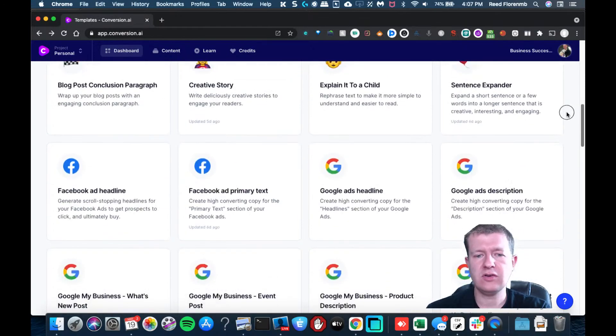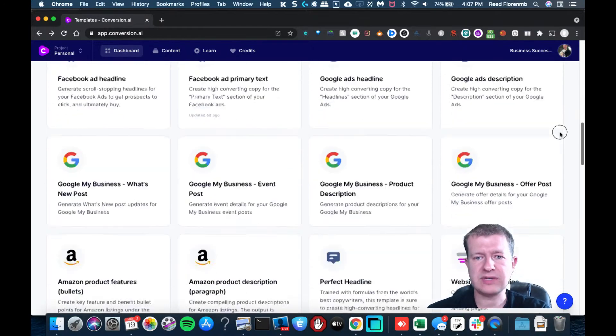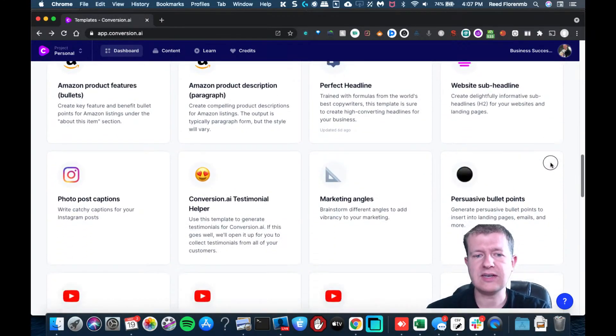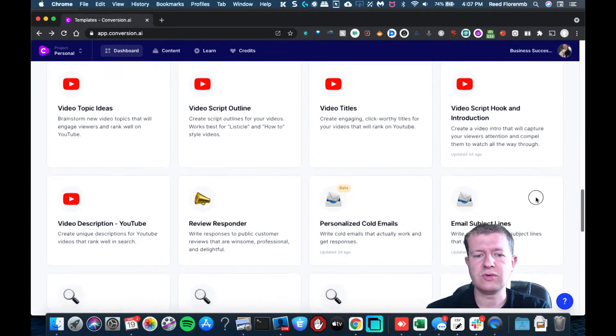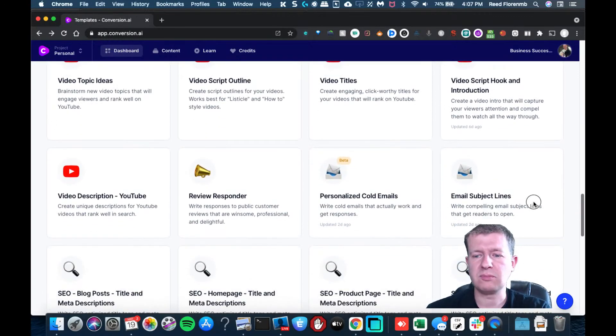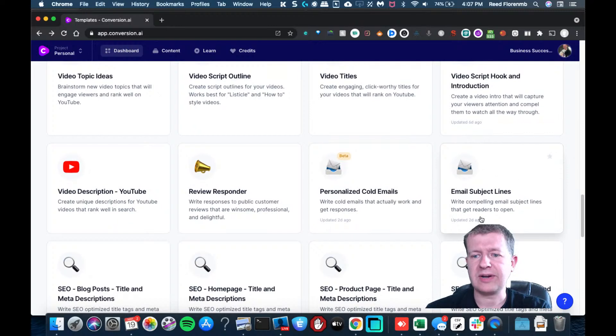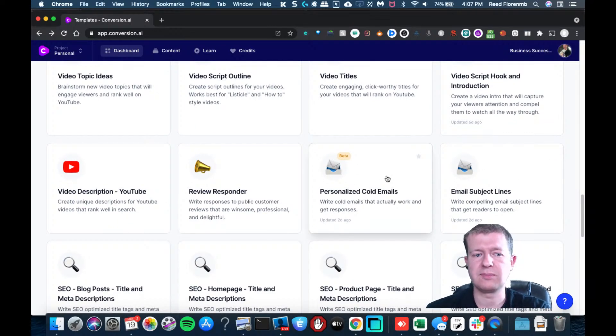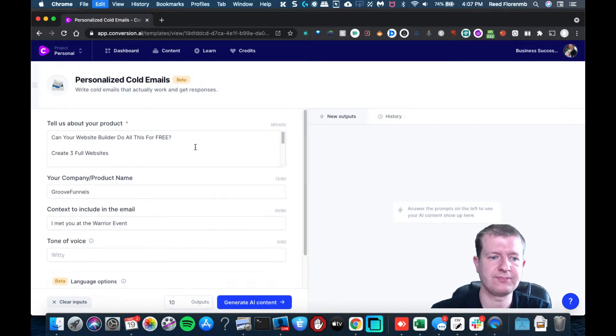You can use this cold email outreach to really get people to do some business with you. What you may want to do is write a compelling subject line with the email subject lines, and then go into the personalized cold emails. But let's try personalized cold emails.